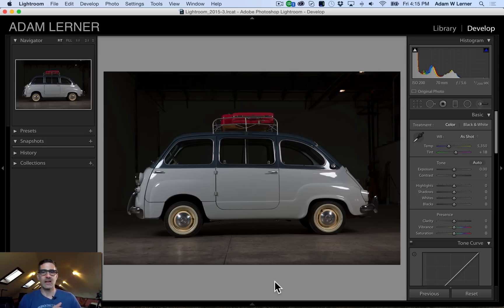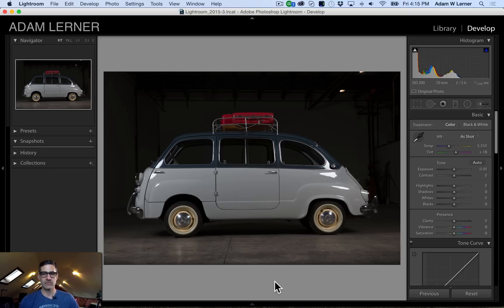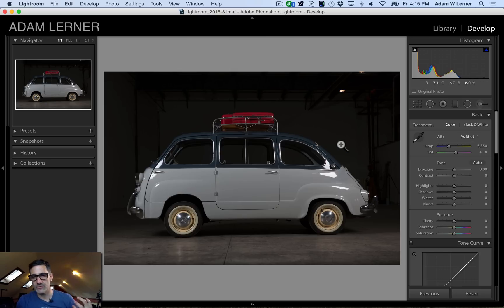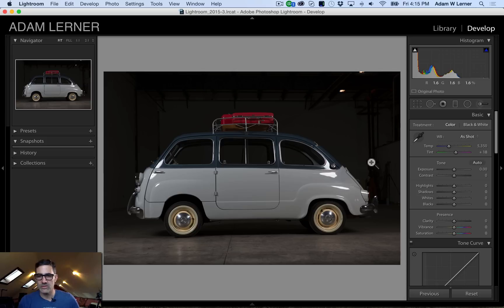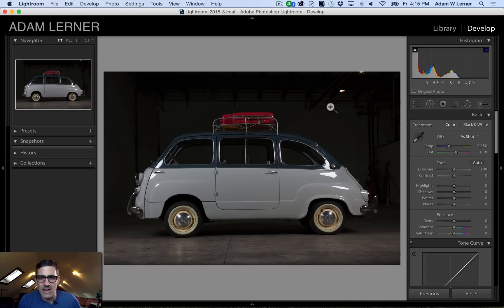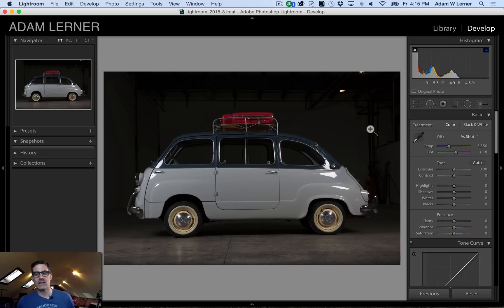This is a 1964 Fiat Multipla, a tiny little Fiat that's actually a four-door car smaller than a Volkswagen Bug. This one's been beautifully restored and I had the chance to shoot it. I love to crush ambient light so I lit this thing and got that background to crush, but there's still some elements of this background that I find displeasing — lights in the ceiling, stuff on the wall. I want to get rid of that.